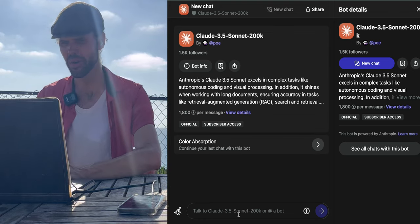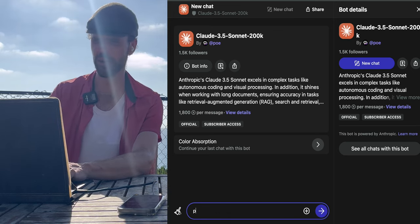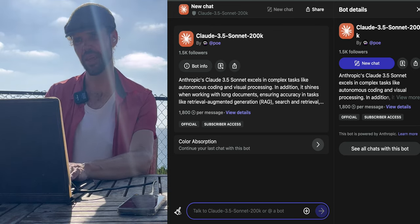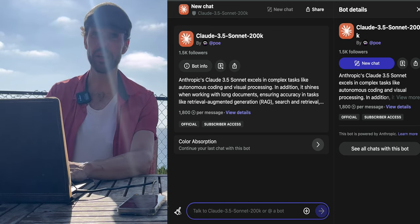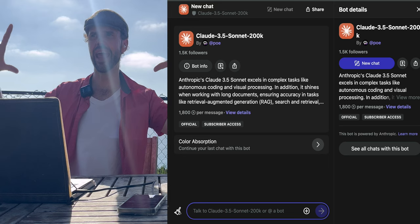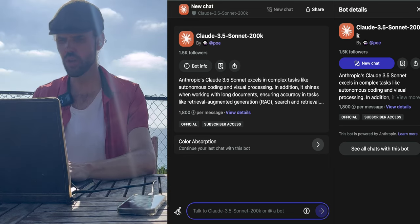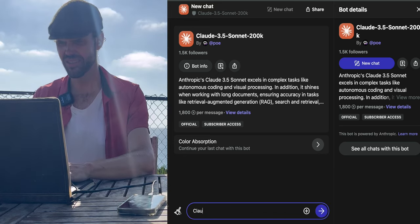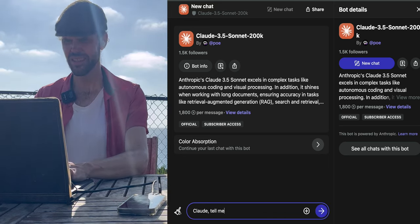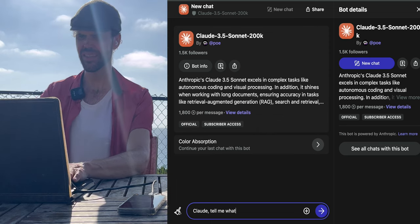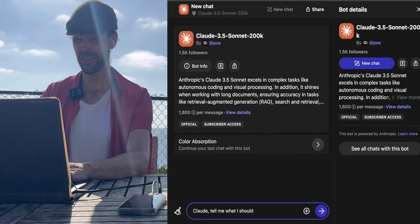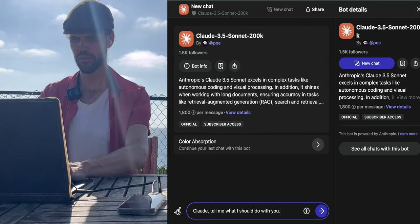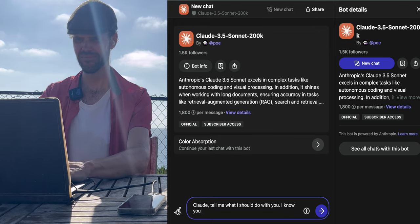Let's talk to Poe. I'm going to make a prompt. Actually I'm not talking to Poe, we're talking to Claude within the app called Poe. So Claude, tell me what I should do with you. I know you can do a lot.